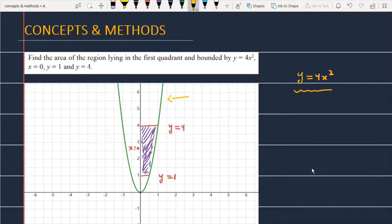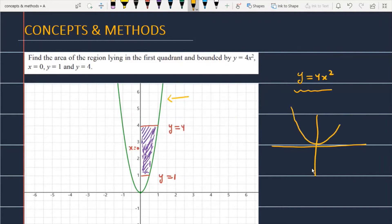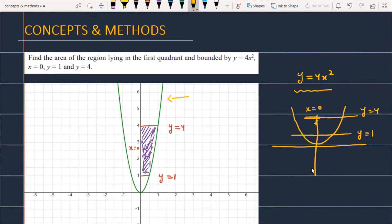The area is bounded by three boundaries: x is equal to 0, which is the y-axis; y is equal to 1, which is a line parallel to the x-axis; and y is equal to 4. The curve together with these lines forms the bounded portion you have to calculate.